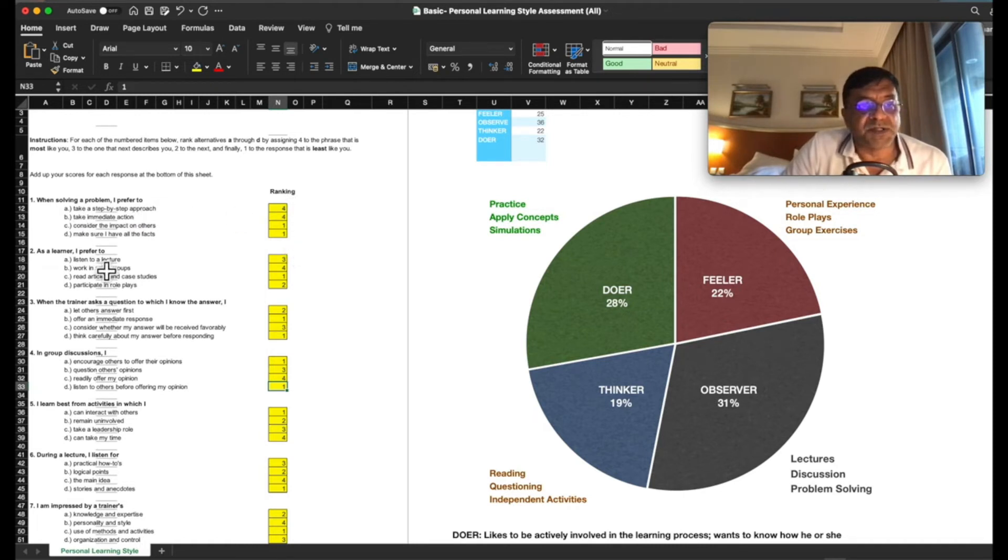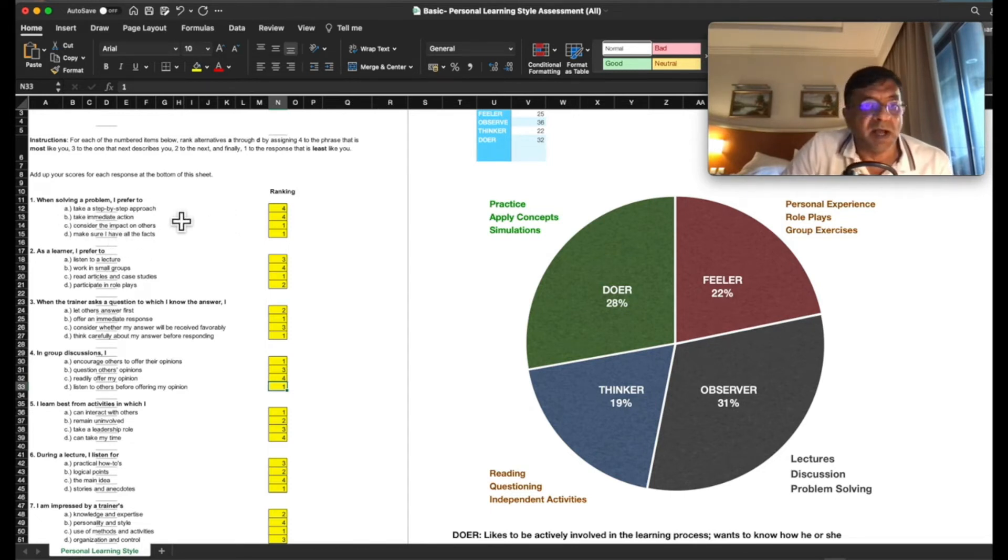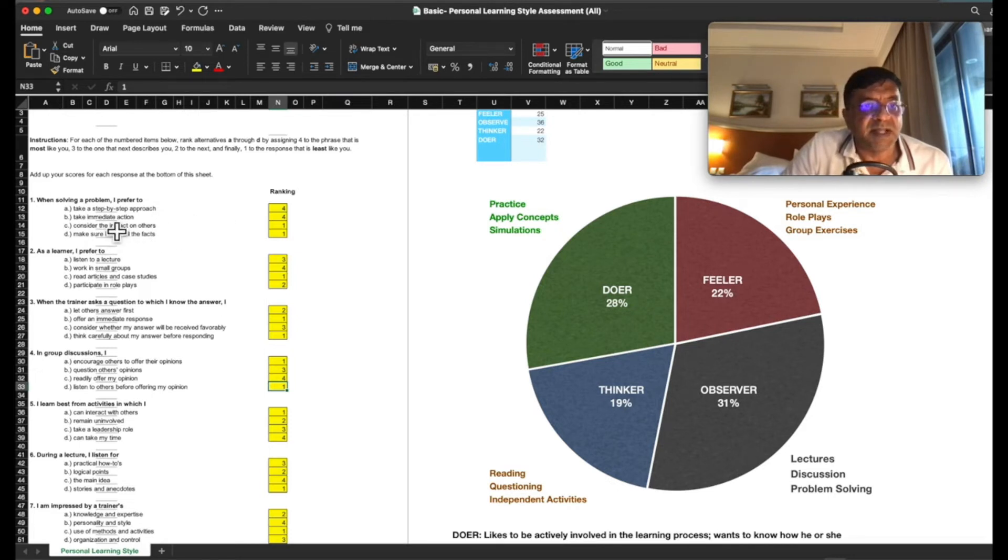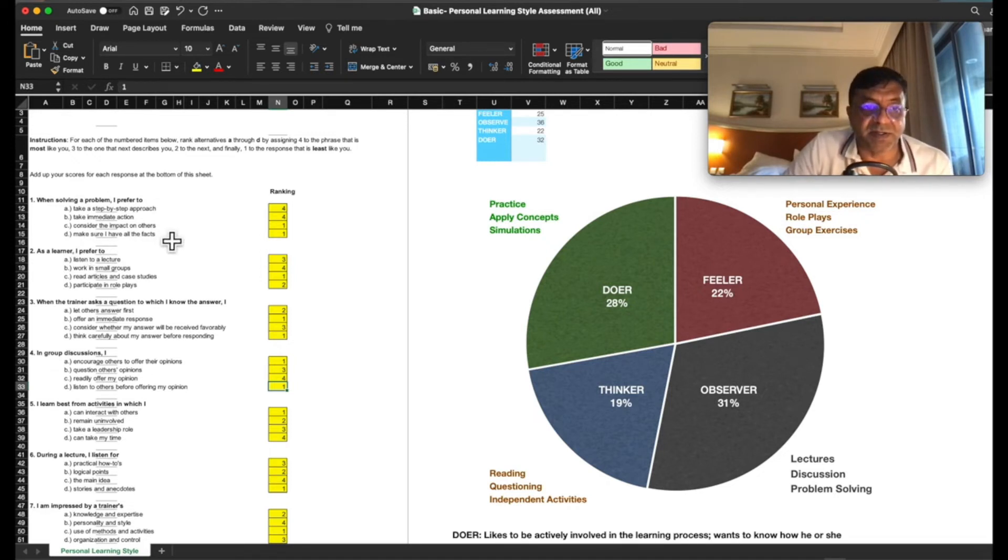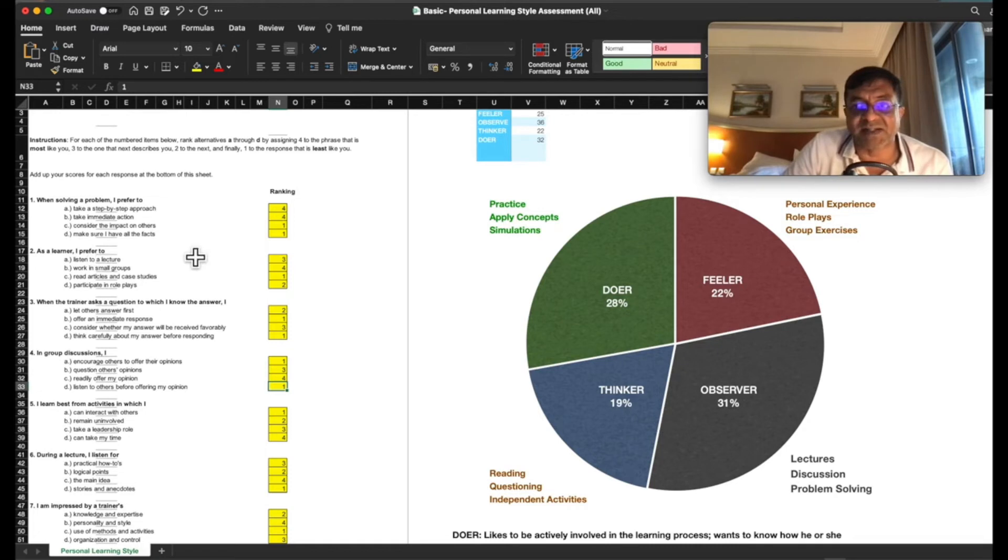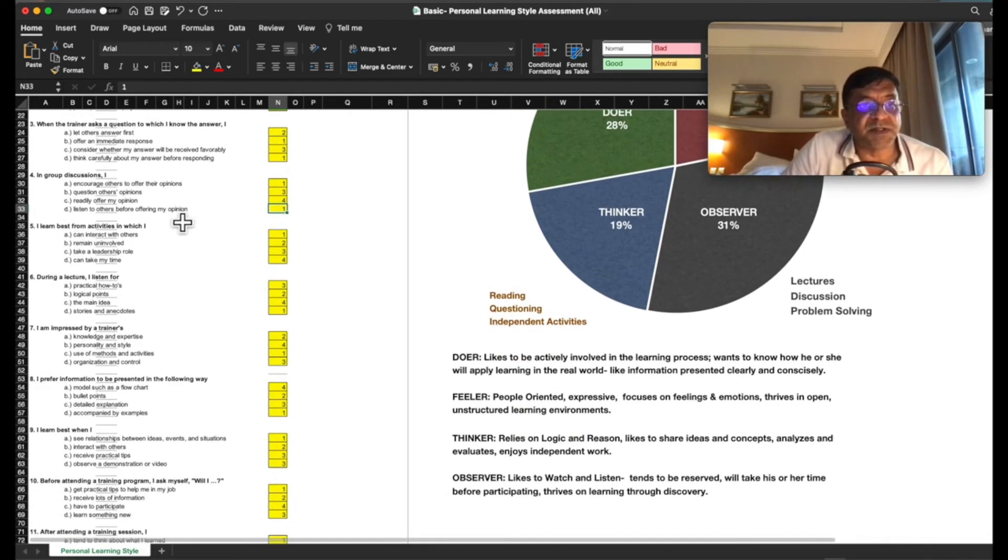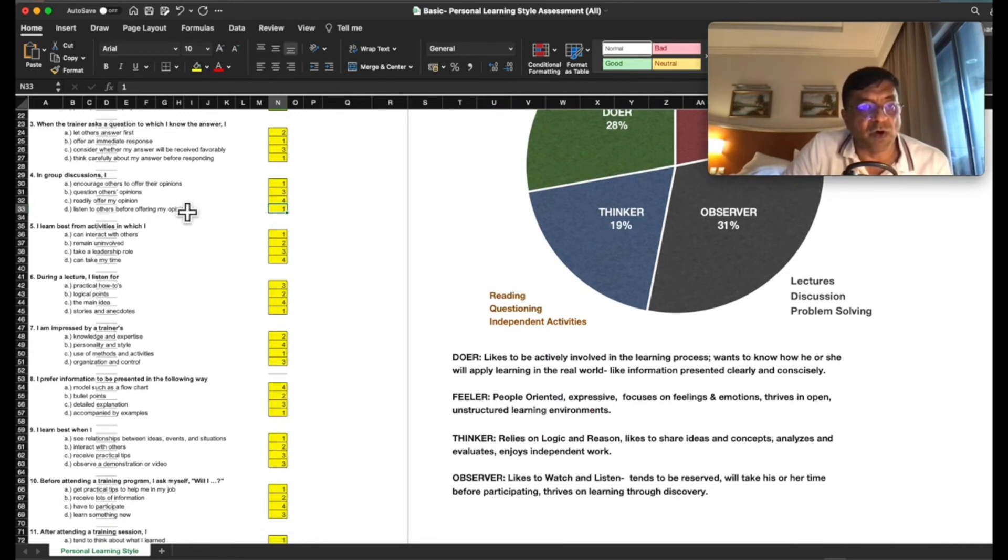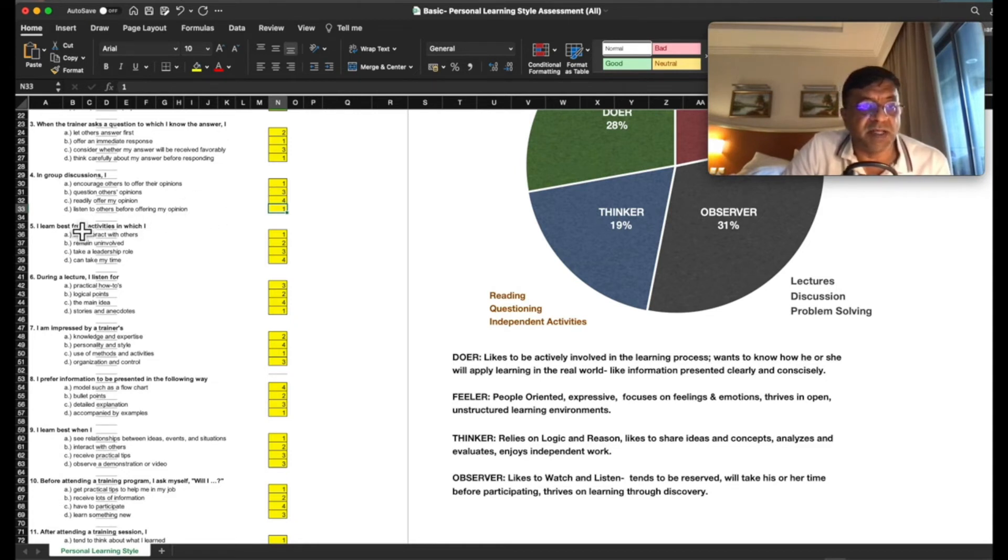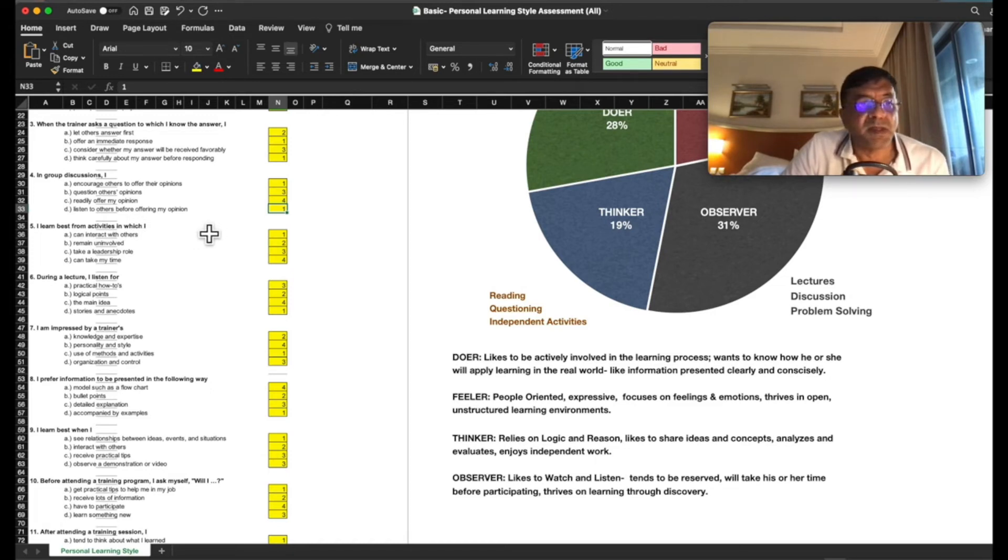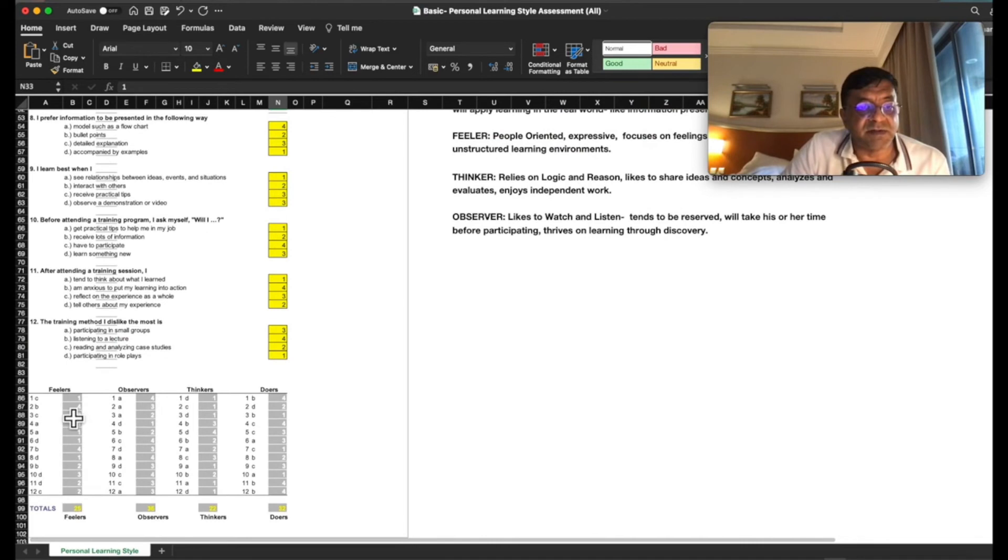And the options is a multiple choice question. So you can go through each one. Let's take the first example. When solving a problem, I prefer to A, take step by step approach. B, take immediate action. C, consider impact on others. And D, make sure I have all the facts. Another question, in a group discussion, I encourage others to offer their opinions. B, question others opinions. C, readily offer my opinion. Or D, listen to others before offering my opinion. So this is the way it goes. You can answer these.